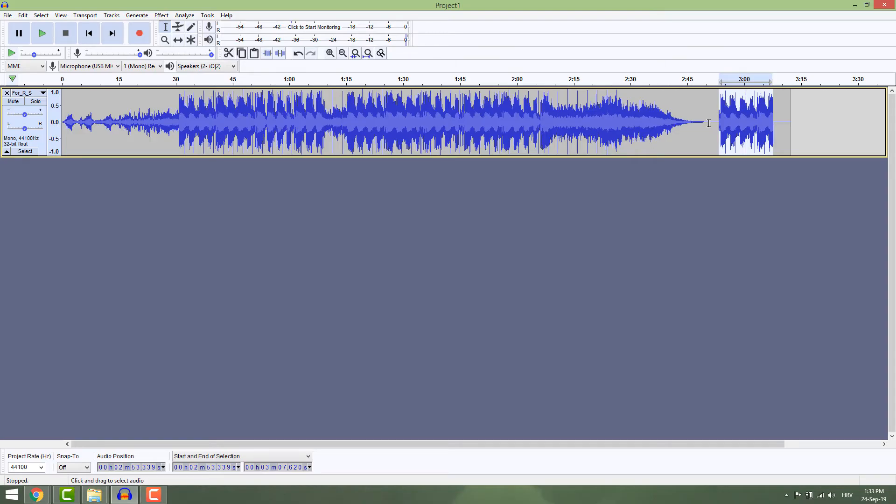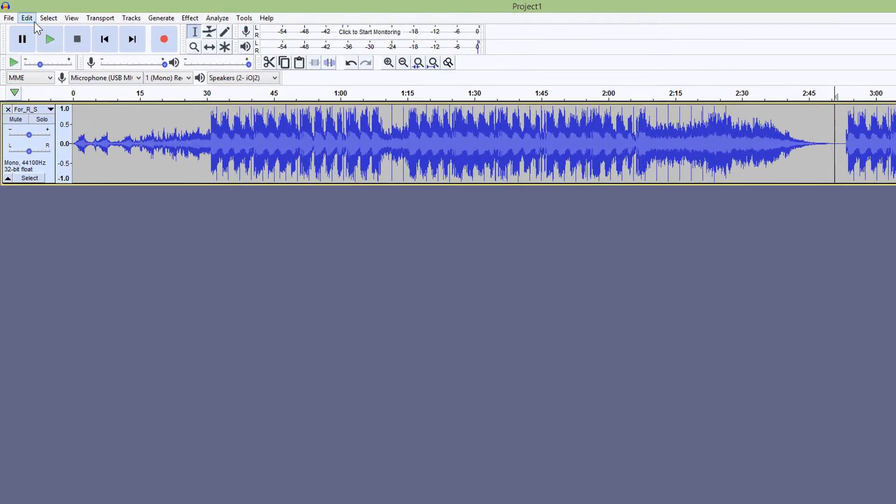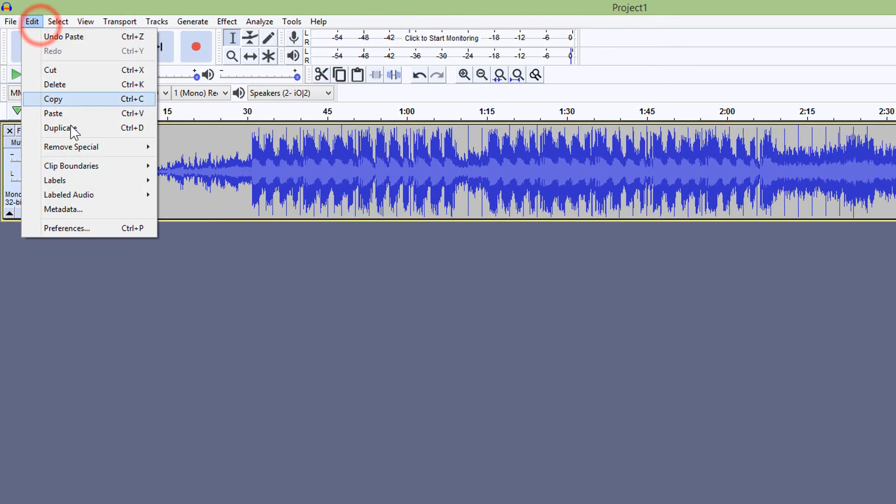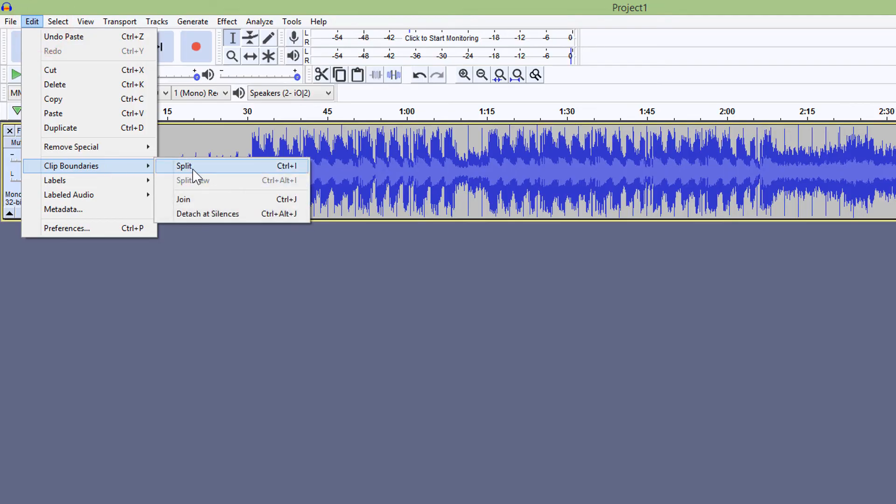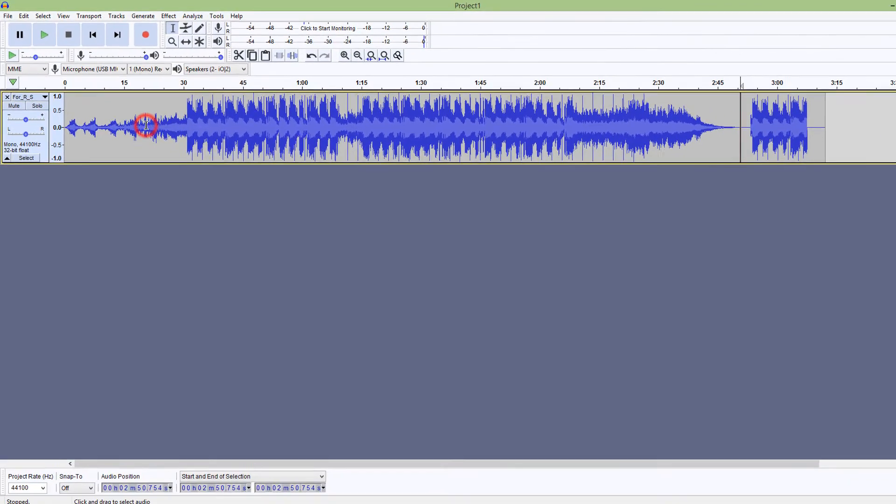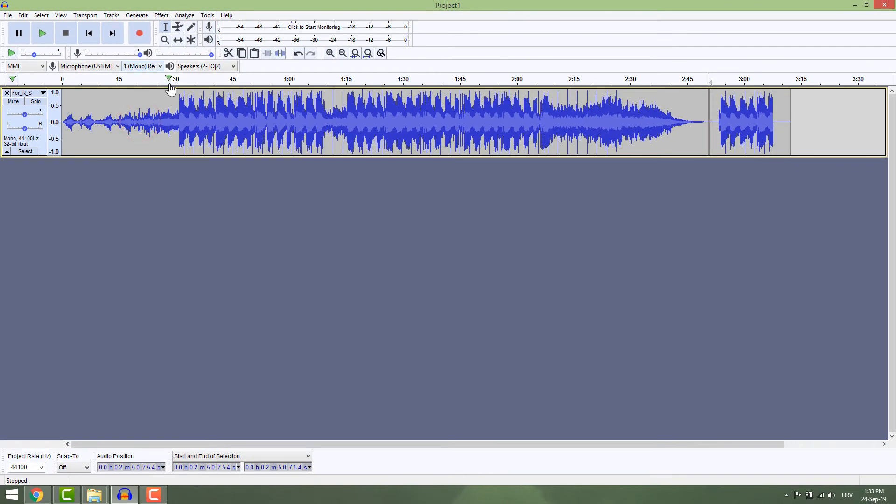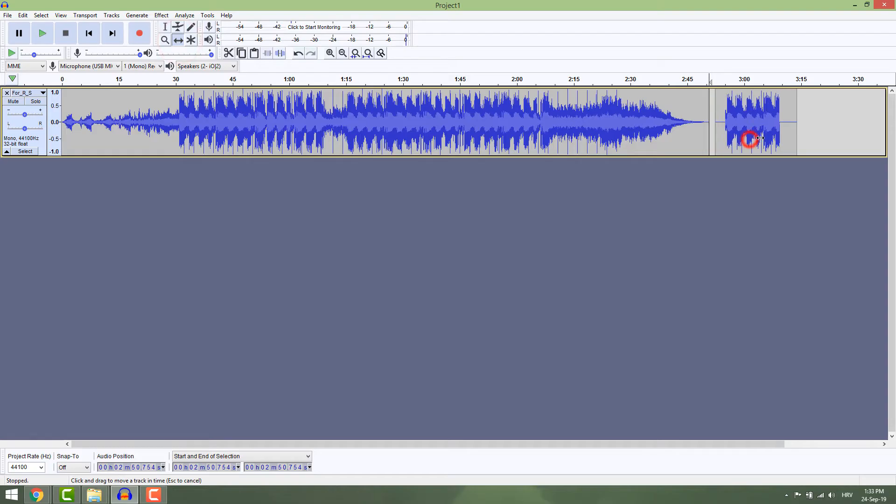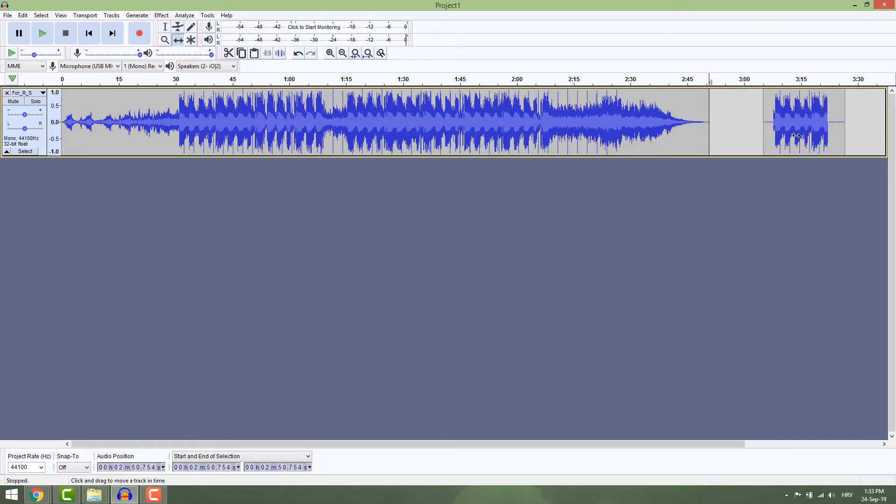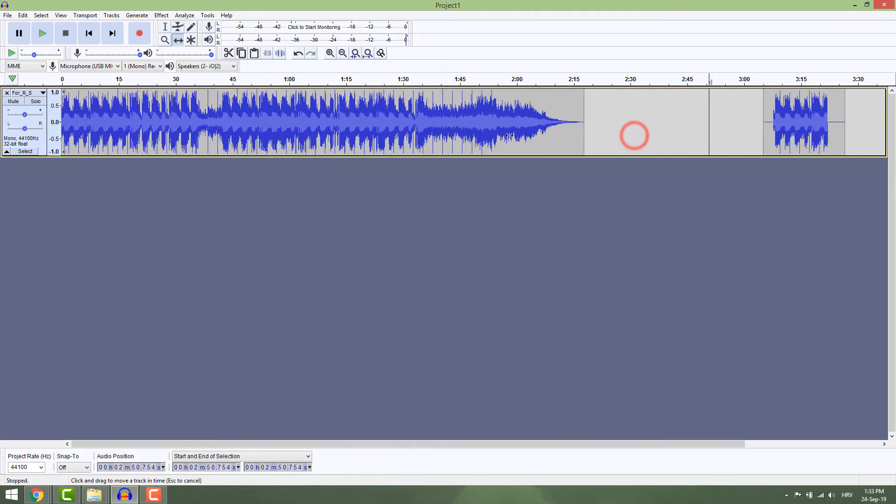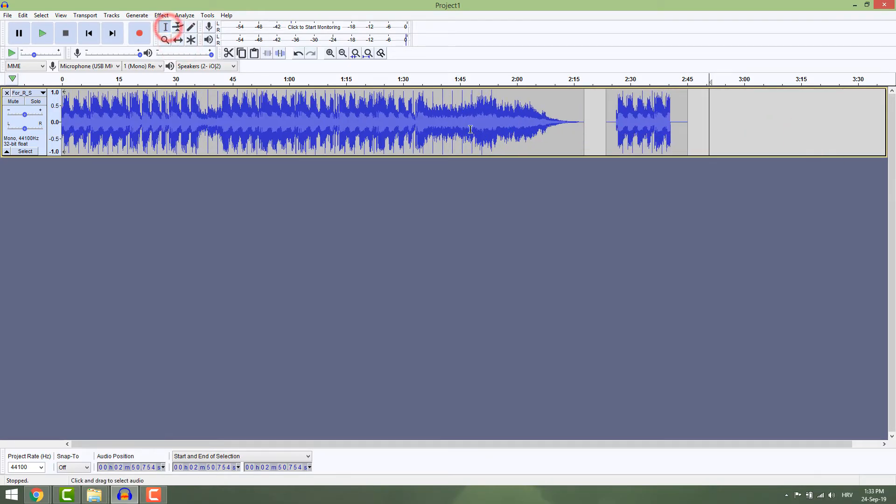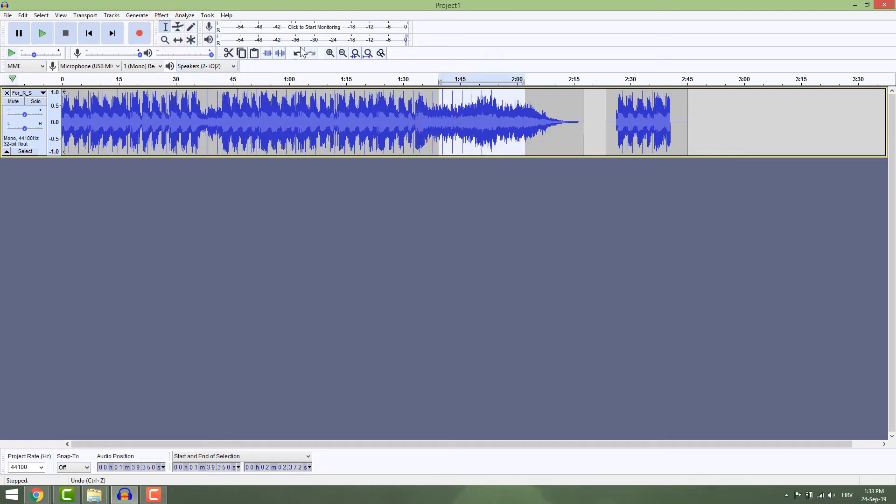Go to Edit, Clip Boundaries, and Split. If you now select the Time Shift tool (F5), you'll be able to move this part around. If you want to silence something, select part of the track and click the Silence button.